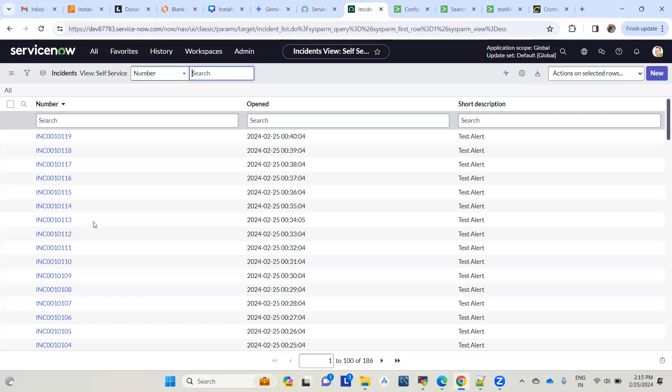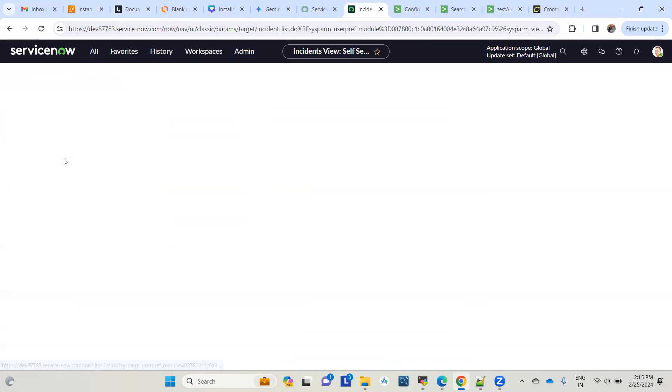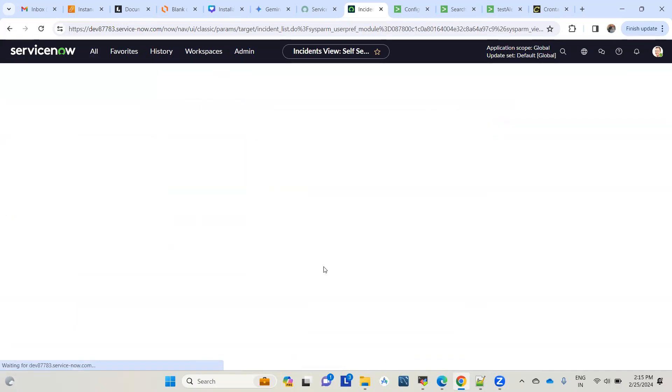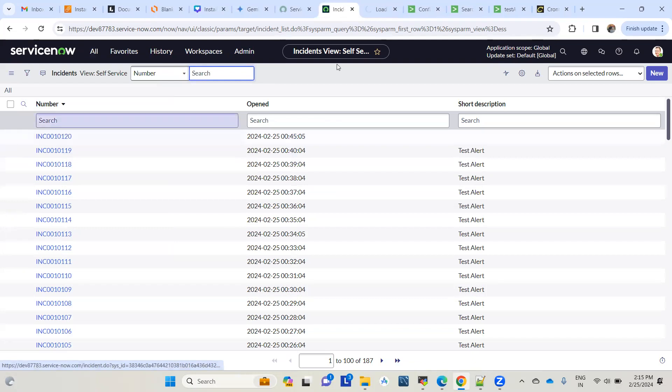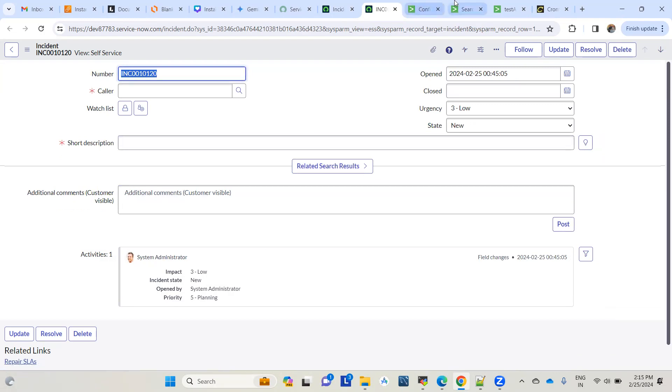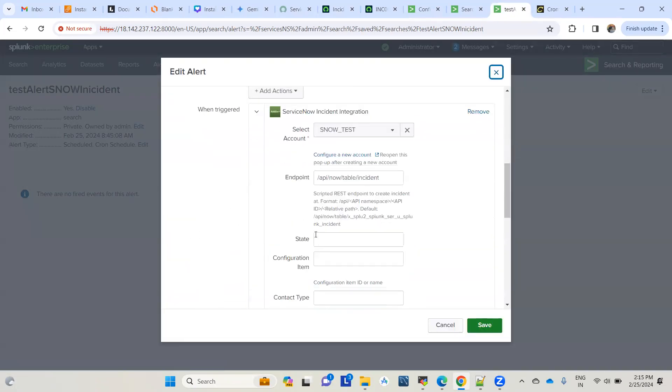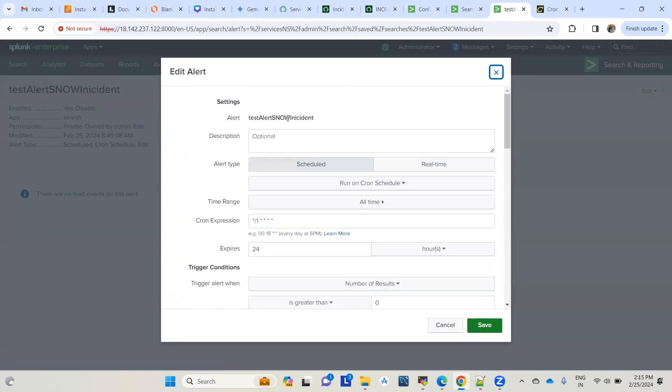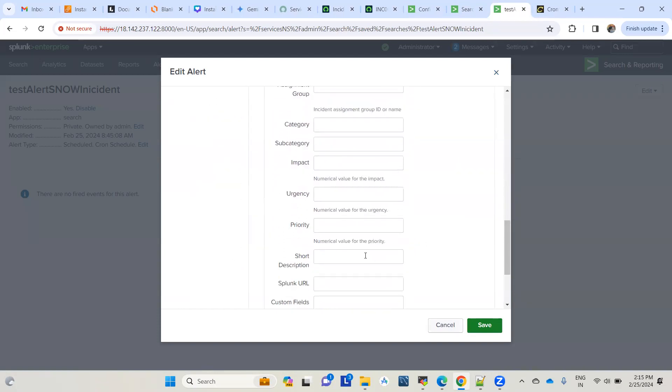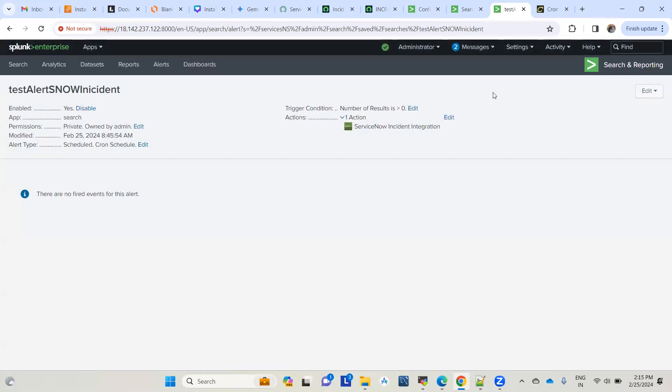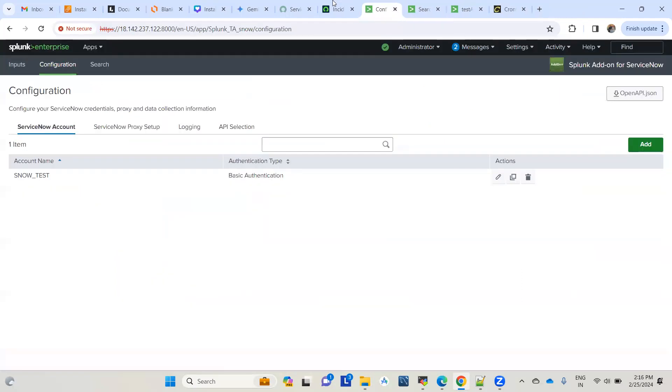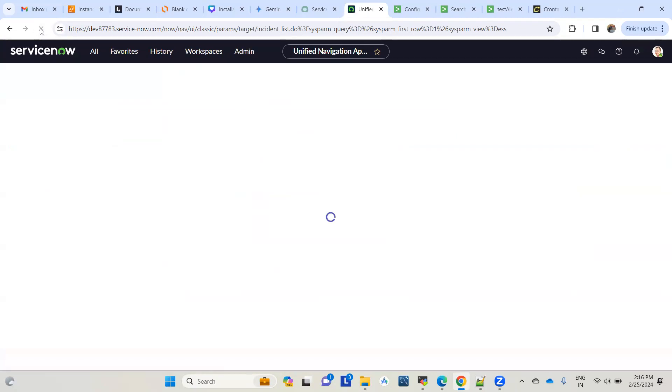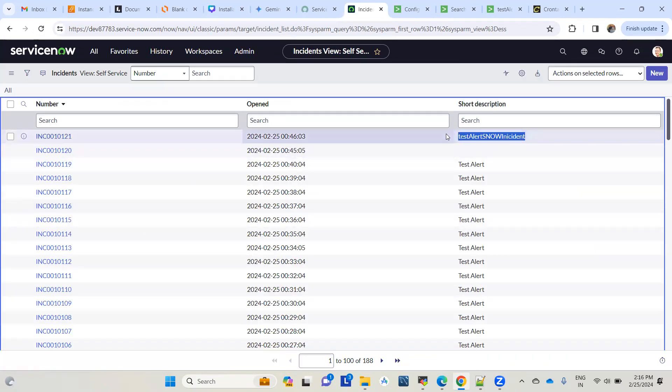Now we should see that alert coming into ServiceNow and creating an incident. How do we check? Go to all and pick the incidents table. Pick all incidents. You got this one - we didn't define any short description or anything, so this is the alert we got from Splunk. Let's make it more relevant by defining the short description. Let's close this one and wait for its next execution.